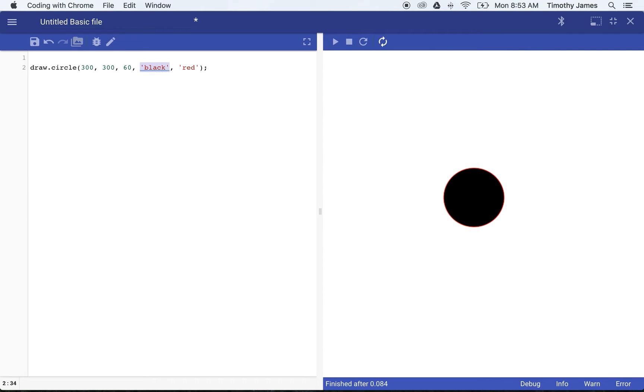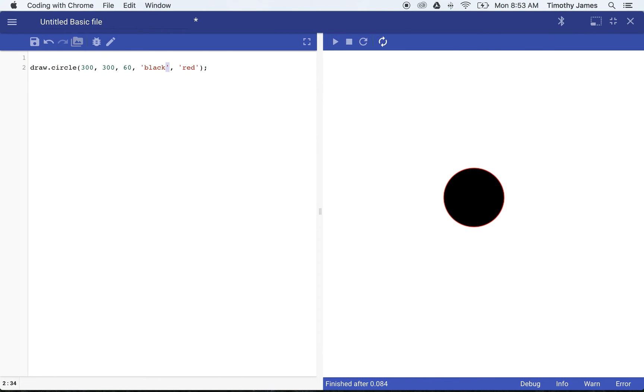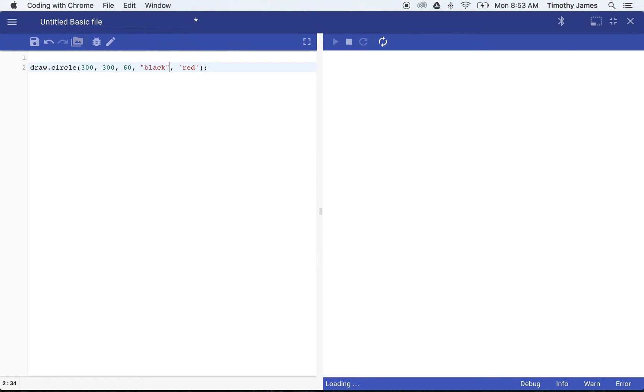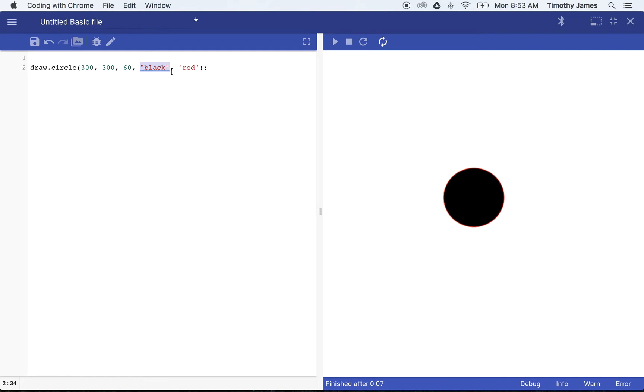A couple of things you should identify here. When we create these new parameters, we're not making them numbers, we're making them strings. Strings in JavaScript can be started with a single quote and ended with a single quote. It can also be started with a double quote and ended with a double quote. In JavaScript it's interchangeable.